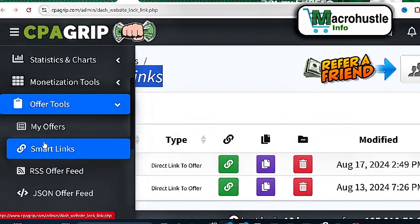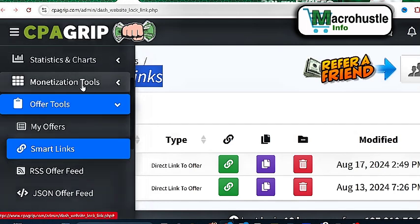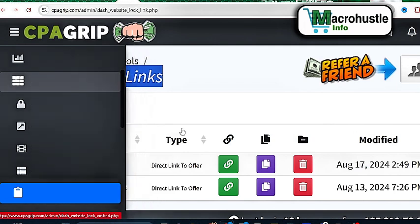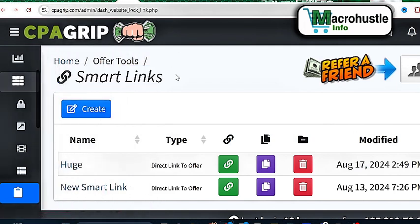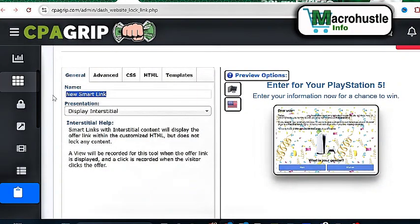So what we're going to do is come to smart links. How can you get to the smart link? Coming down right over here, click on Offer Tools, and then you'll see My Offers, Smart Link, RSS for Offer Feed, and JSON Offer Feed. I'm going to reveal how you can make money from all of these. The ones you guys are probably familiar with are the monetization tools — content locker, URL locker, video locker, offer walls, and all of that. But this one is particularly smart links, and you don't need to stress yourself. This is the most easy way. So first of all, come here, click on Create, come down here, click on Agree, and then Continue. Once you do that, you'll be allowed to go ahead and enter the name of the smart link. Enter any name.